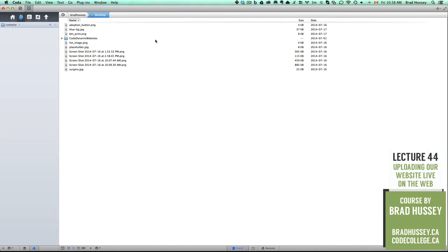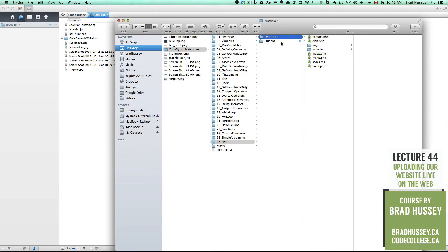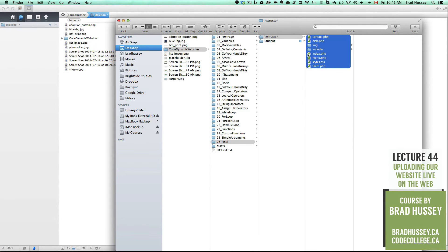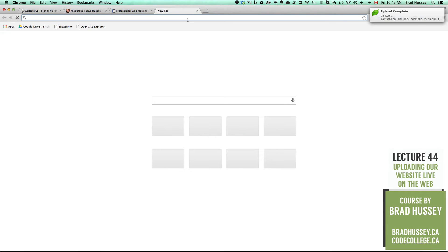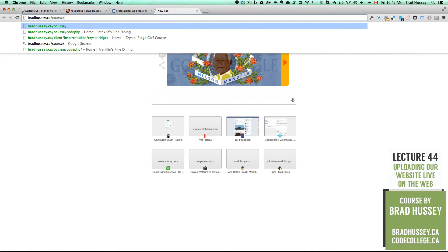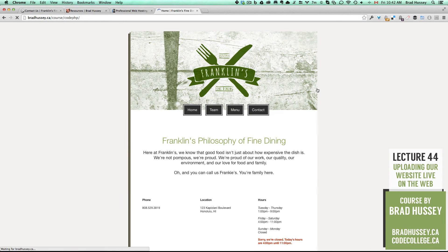Once you're up and running, if you're using Coda, what's really great is that it has a built-in FTP. You can also download different file transfer protocol applications, but my favorite by far is Coda. I've already set up on my web server bradhussey.ca a folder called CodePHP. All I need to do is drag the contents of my final website into the CodePHP directory, wait a few seconds for that to upload — it's a very small website, it shouldn't take very long — and then navigate to bradhussey.ca/course/codePHP, and that should pull up the site.